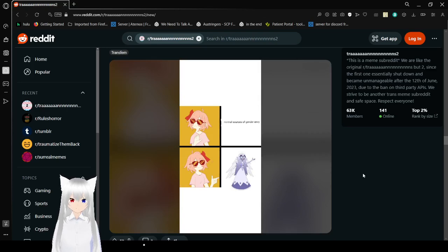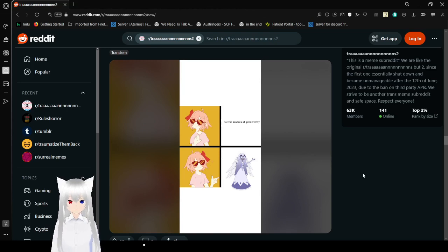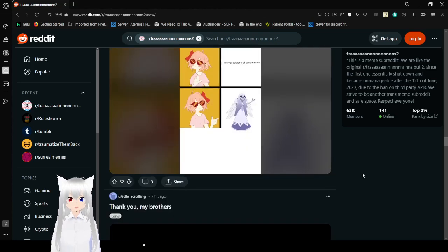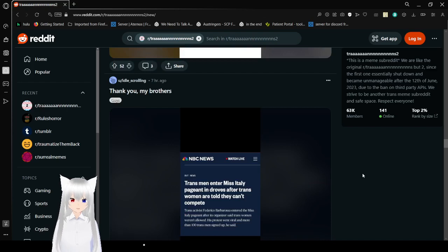Normal sources of gender envy. Nah. Emily from Hazbin Hotel. Okay, who would. Okay, maybe that's just me. But Susie. Yes. Absolutely. Absolutely. A hundred times yes. And why is it like that?